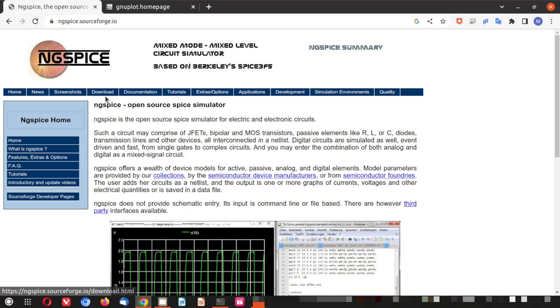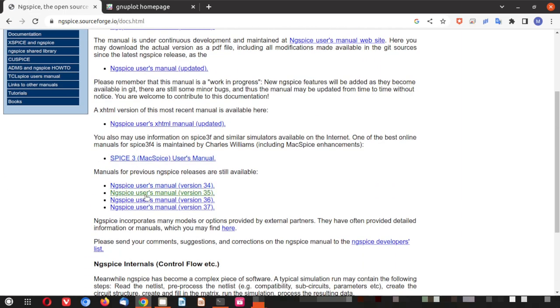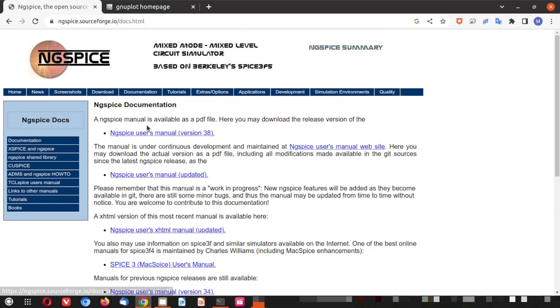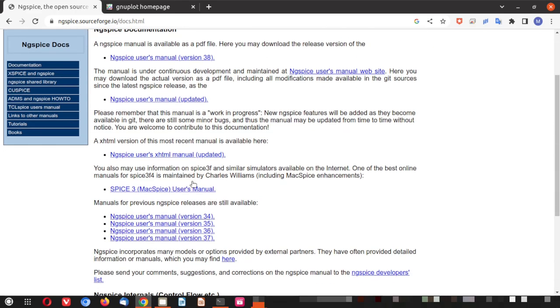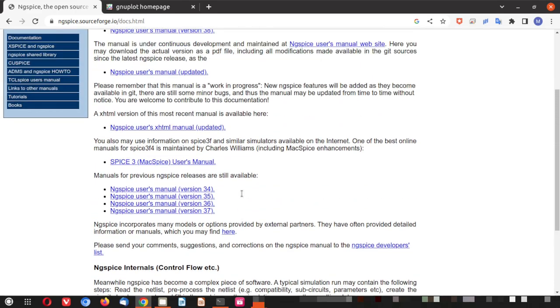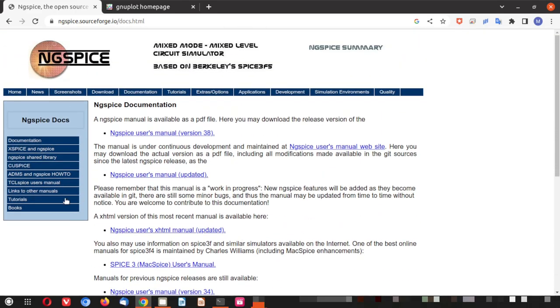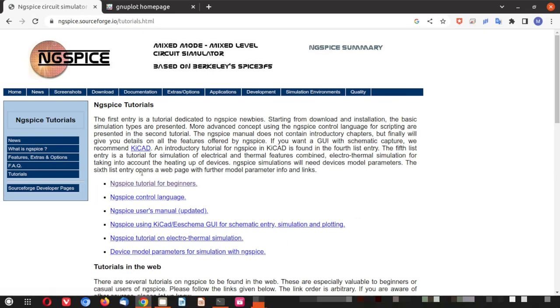The page that you should go to is the documentation because the installation I will show you hands-on, we do not need to search here and today we are installing this in the Linux environment so that is not documented here. In the documentation you can find the different manuals. The ng-spice manuals you can go through to understand it and here you can see there is a tutorial. Now let me click on the tutorials.